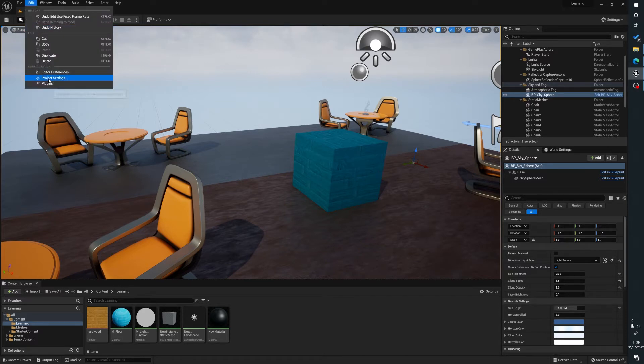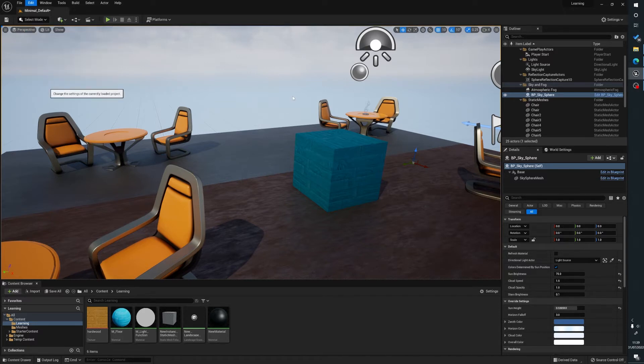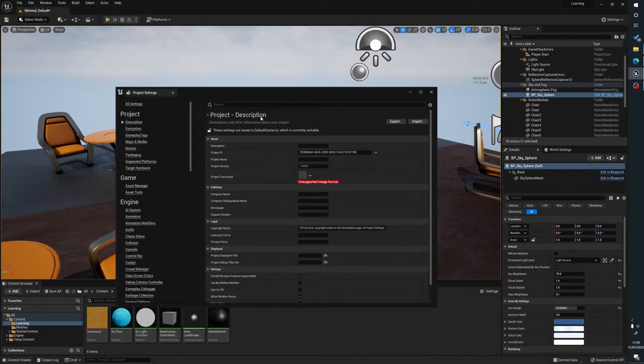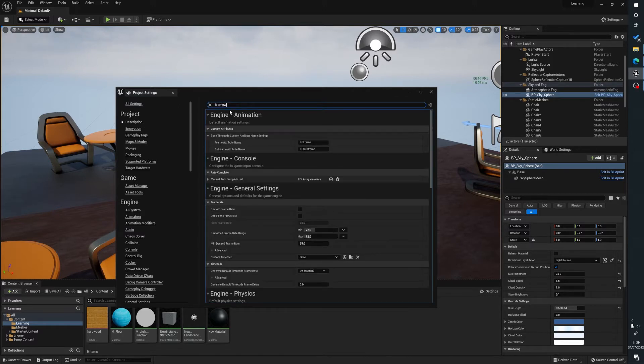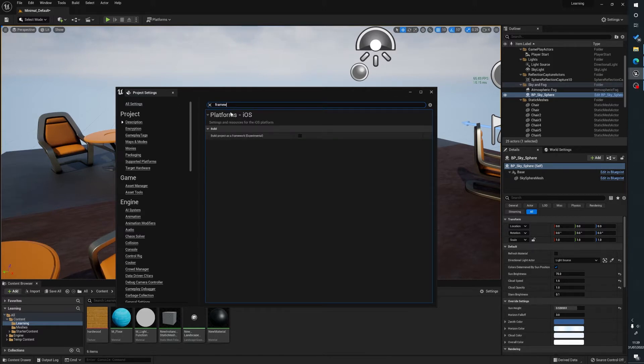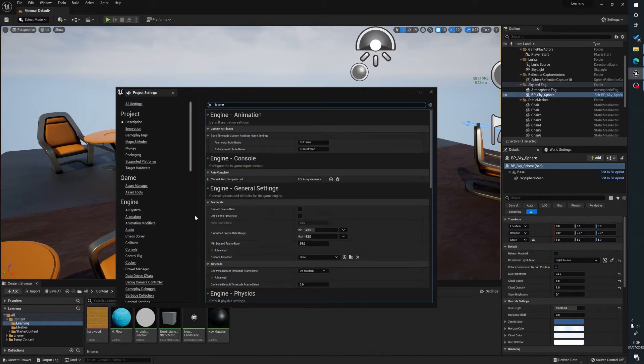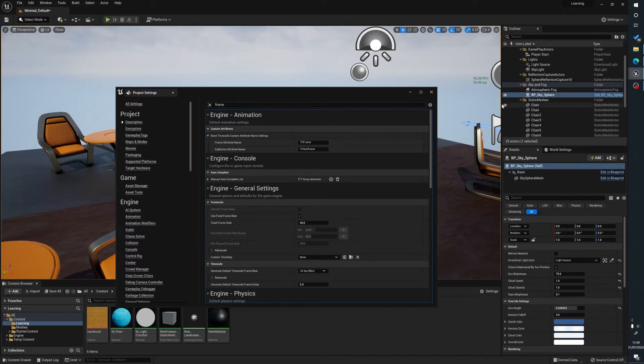So we go to Edit, Project Settings, type 'frame' in the search here. Sorry, I'll actually select the search. Frame, and spell it right. Apart from that, I'm doing great. And we look for Use Fixed Frame Rate, we tick that, and what that'll do is that'll change our frame rate.